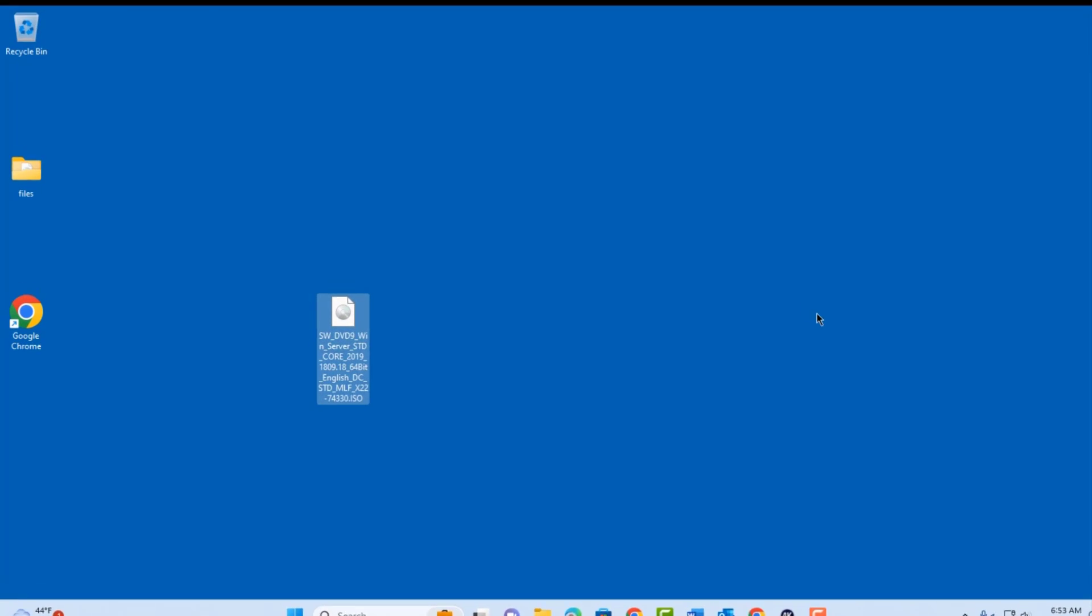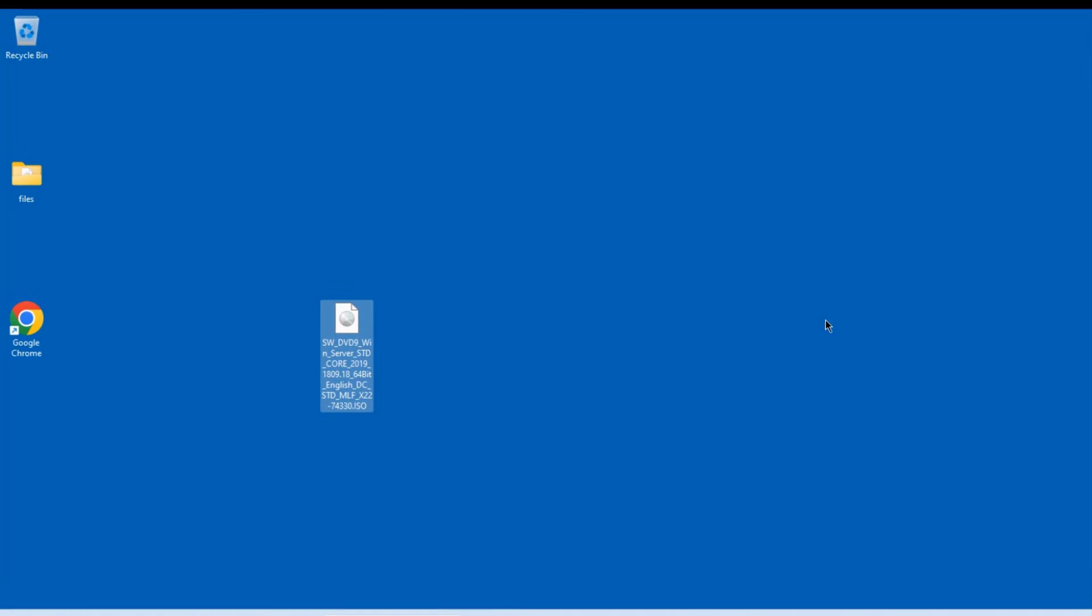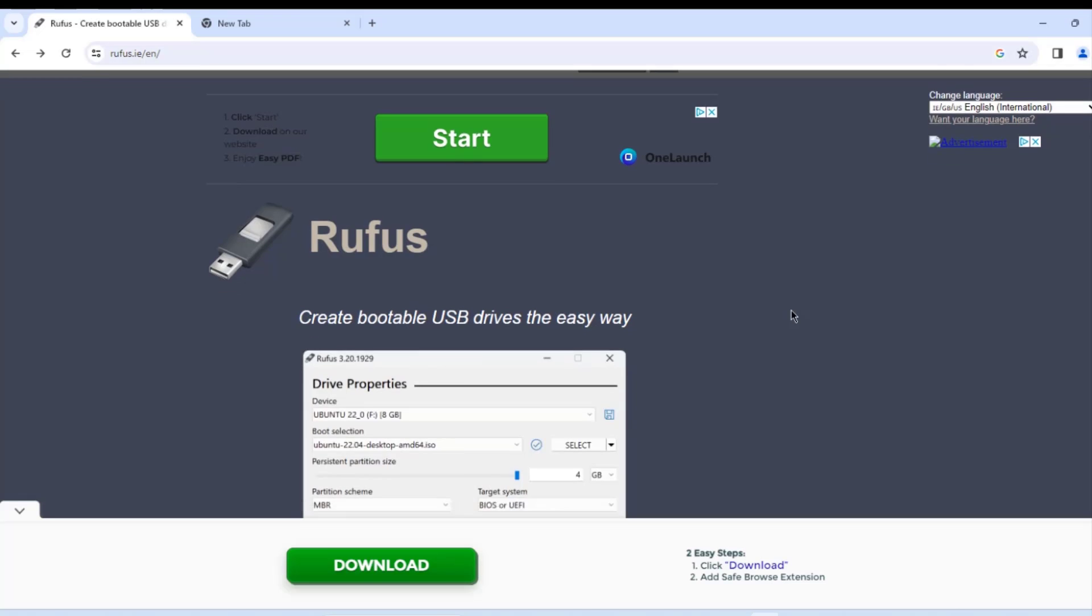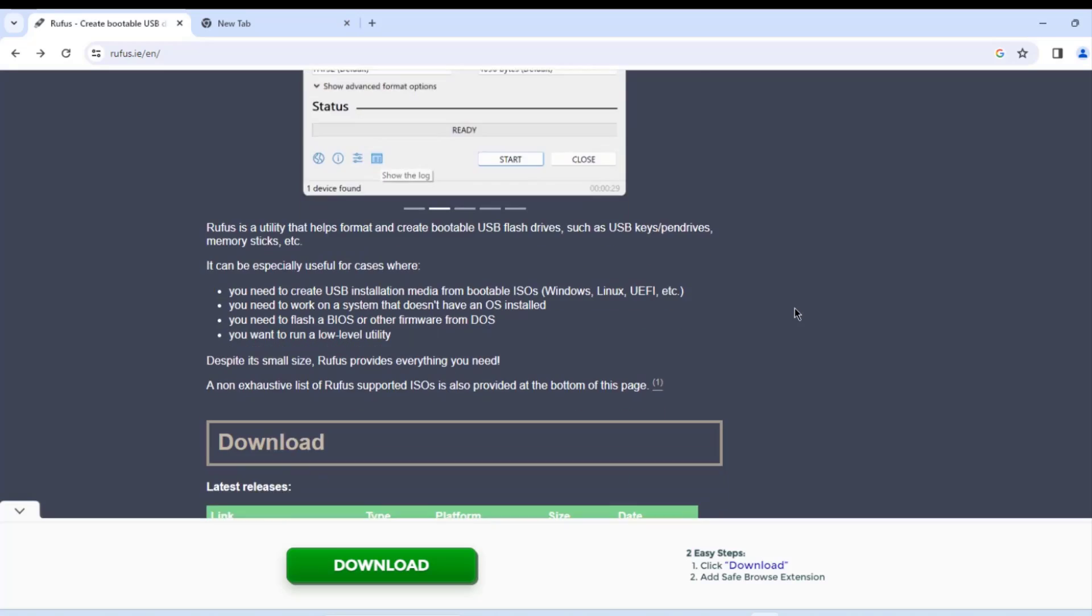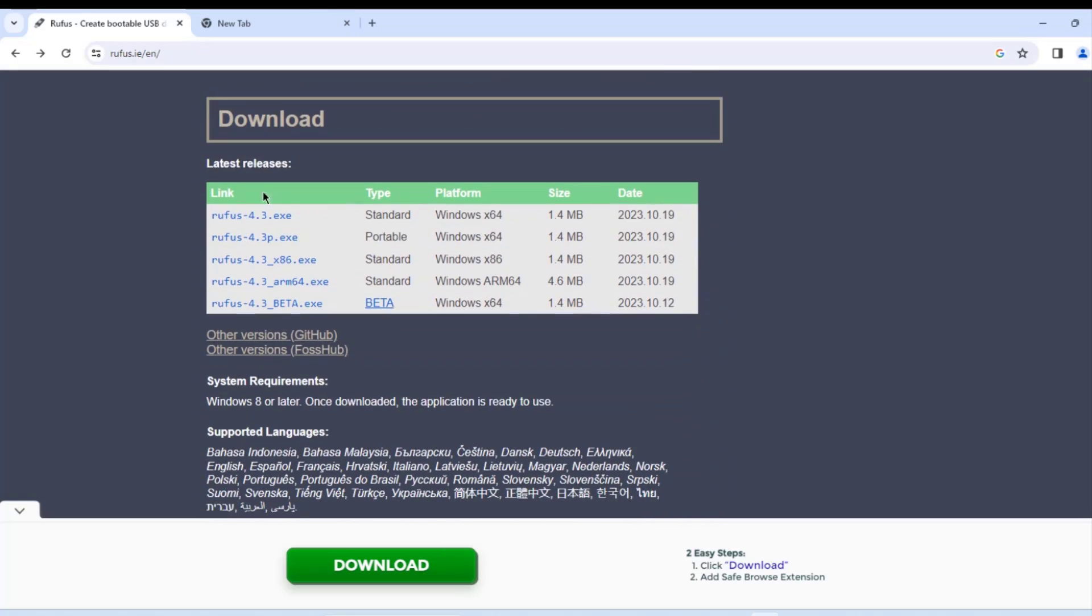So in this video I am going to install Windows Server in a PC. So I have the ISO file here and the size of this file is 5.19 gig. That's the size of the ISO Windows Server. And I'm going to create a bootable USB drive using Rufus. Now you can go to Rufus here and just download the .exe file.